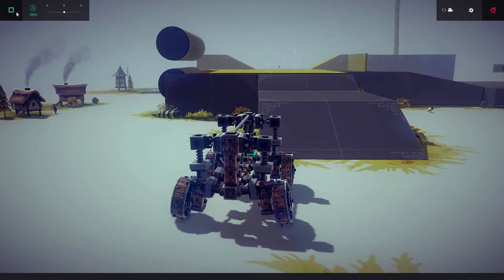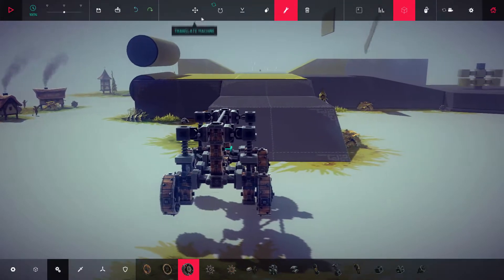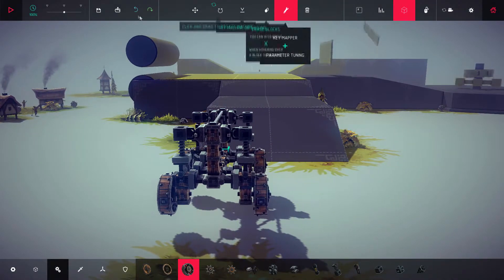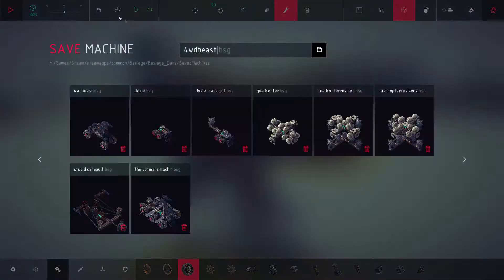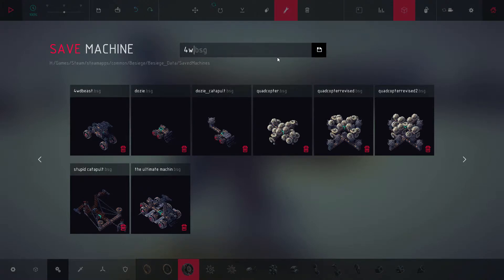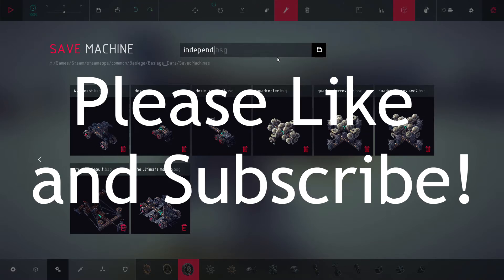All right, I will save this. Look at that, we're going to save this as full independent suspension.